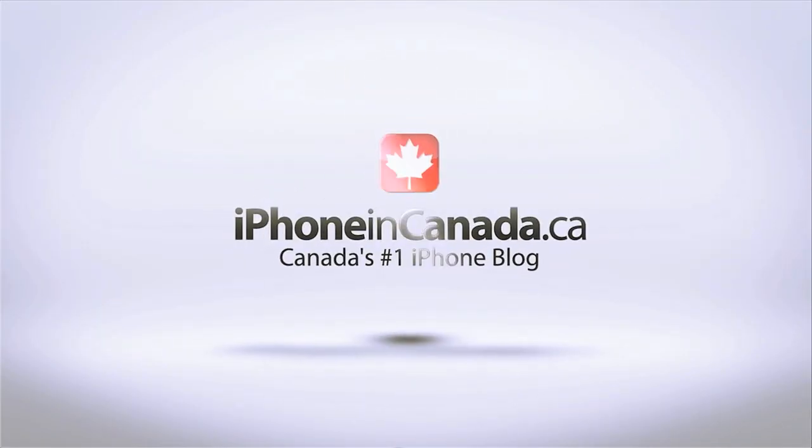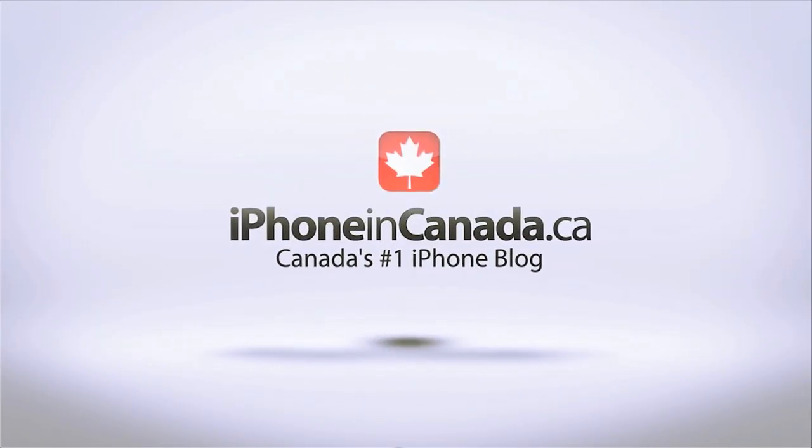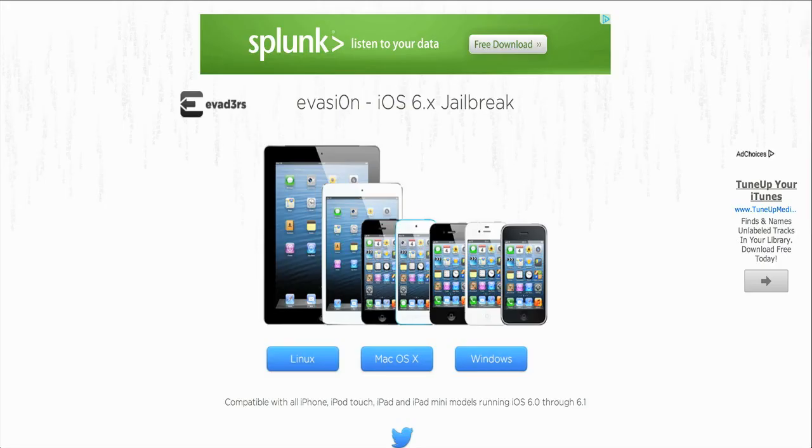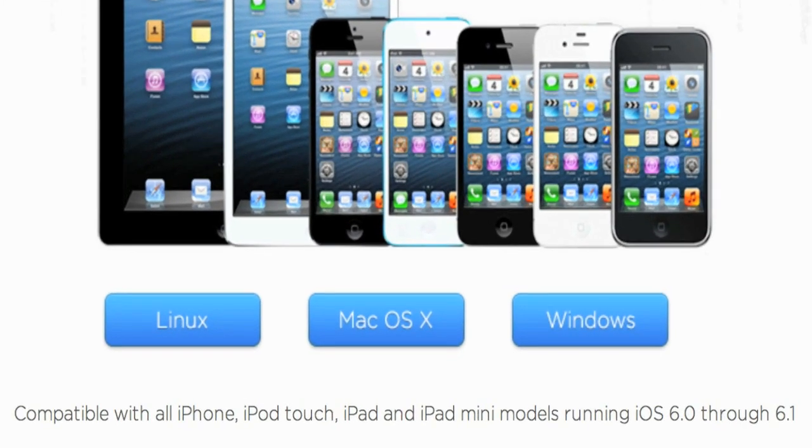I'm Chris with iPhone in Canada. The newest untethered jailbreak released today is called Evasion, and this will jailbreak your iOS devices running 6.0 or 6.1. As you can see on the screen here, compatible with iPhone, iPod touch, iPad, and iPad mini models running iOS 6 through 6.1.